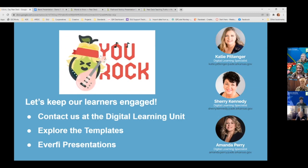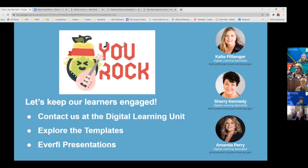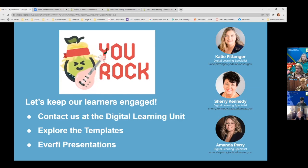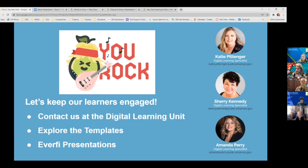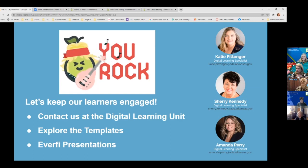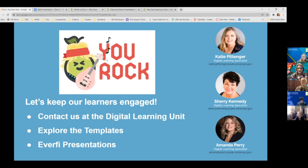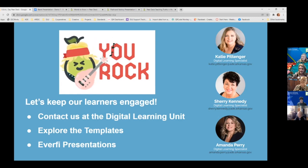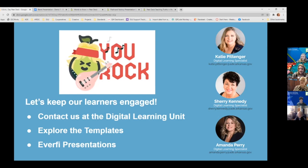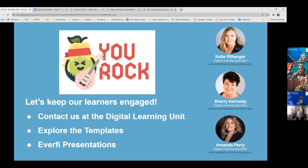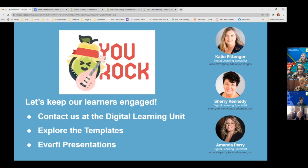We can send you a link of the video and we'll also send the link to the PowerPoint so that you can have the resources and see those templates as well. Katie and Sherry, thank you so much — they collaborated on this presentation and were supported by our assistant state coordinator of digital learning, Amanda Perry.